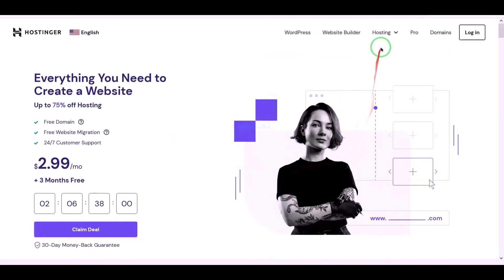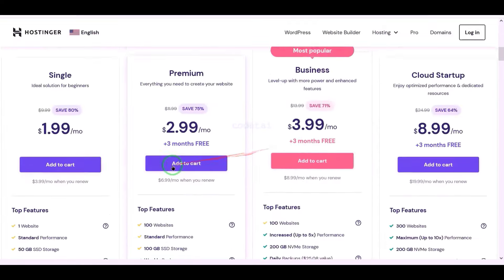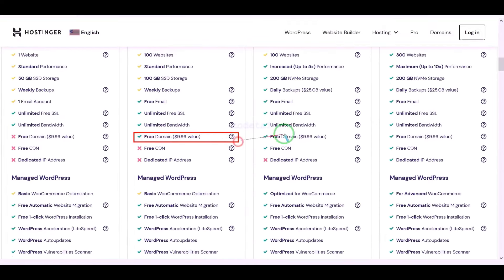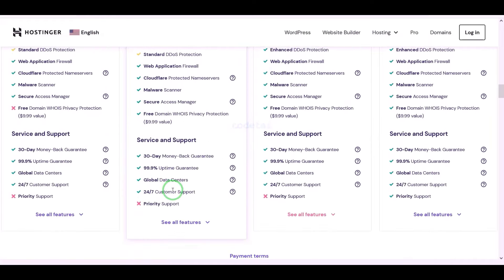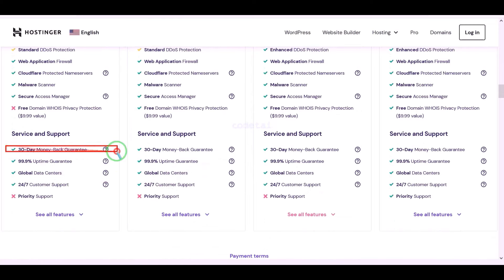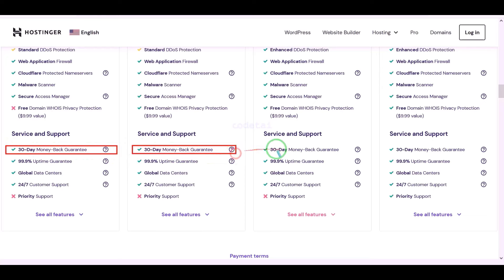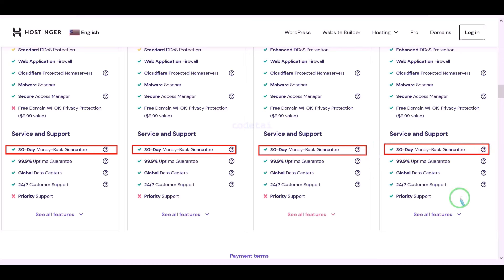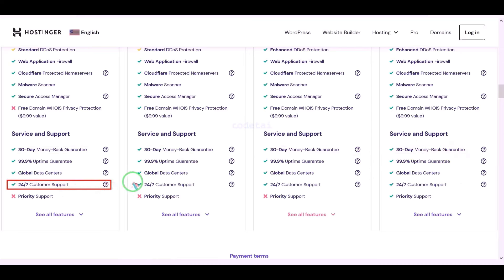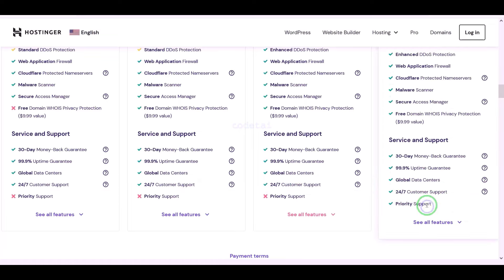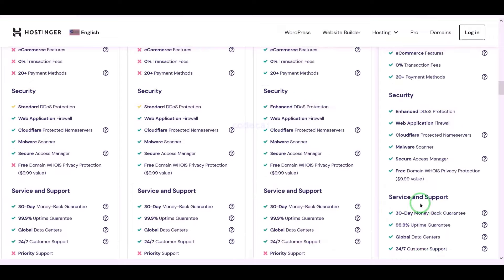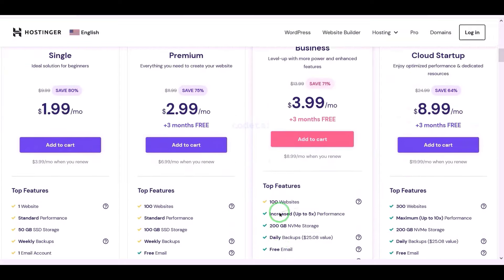Now let us learn how to purchase web hosting. You get a free domain with these packages, along with many more features and a 30-day money back guarantee. If you don't like your domain hosting within 30 days, you can get your money back. You can also get 24-hour technical support from Hostinger, or direct support from us. Contact information is in the video description.